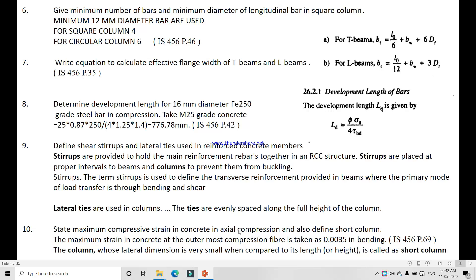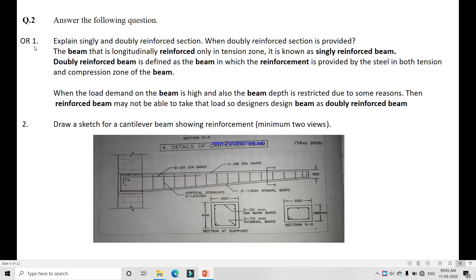Question 10: State the maximum compressive strain in concrete in axial compression and also define a short column. The maximum strain in concrete is 0.0035 in bending. You can write the equation directly from IS code page number 59. The definition of a short column is a column whose lateral dimension is very small compared to its length.